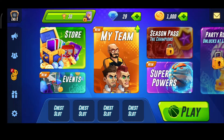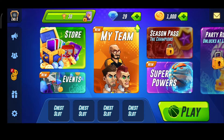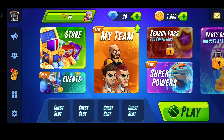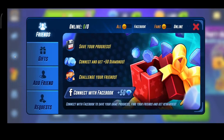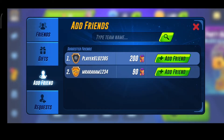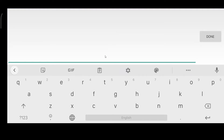Hello guys, welcome back to my YouTube channel. Today I am going to tell you about how to add your friends in Basketball Arena. In order to do that, you have to click here, and then you have to click on 'Add Friends.' Then you will type the name of your friend, or team name, or his name.